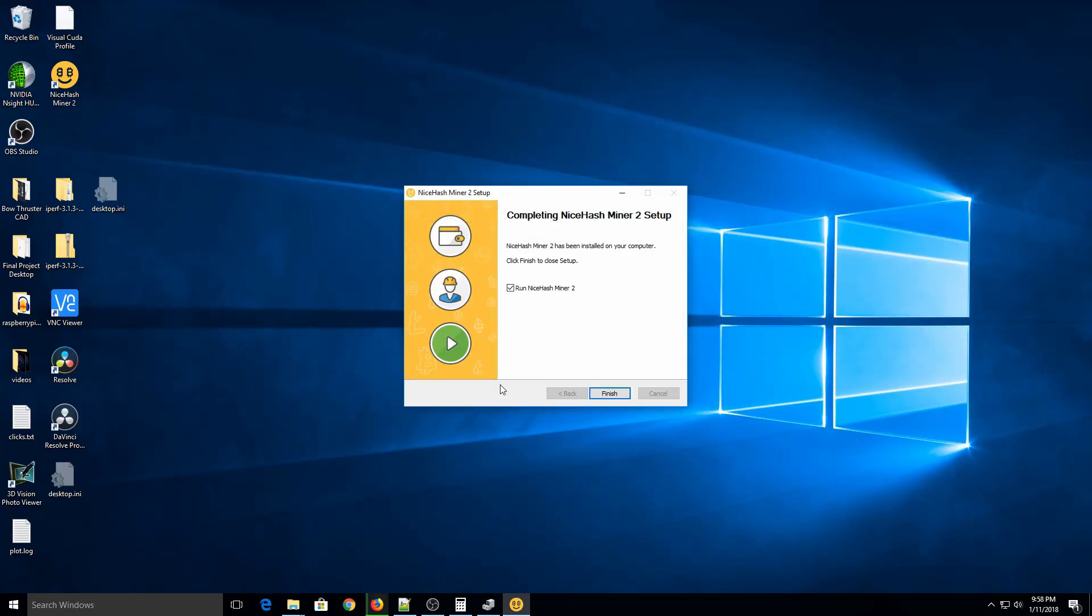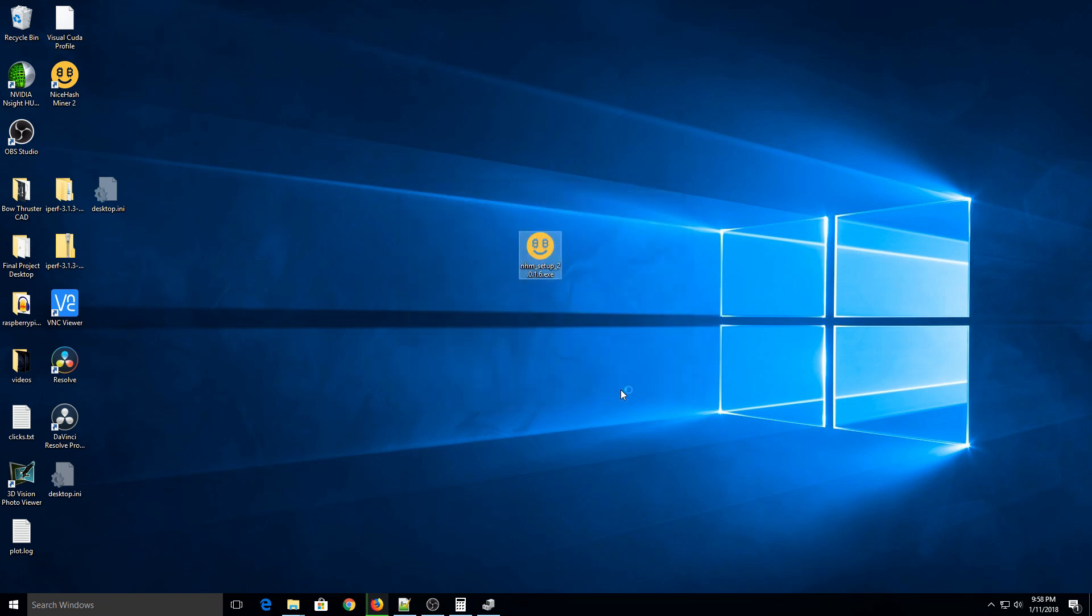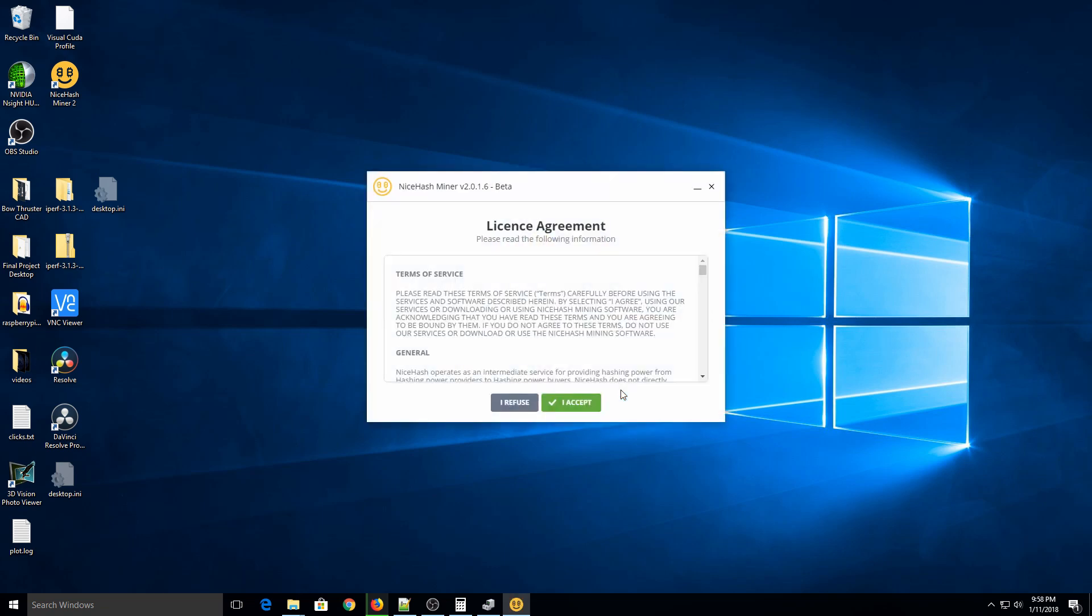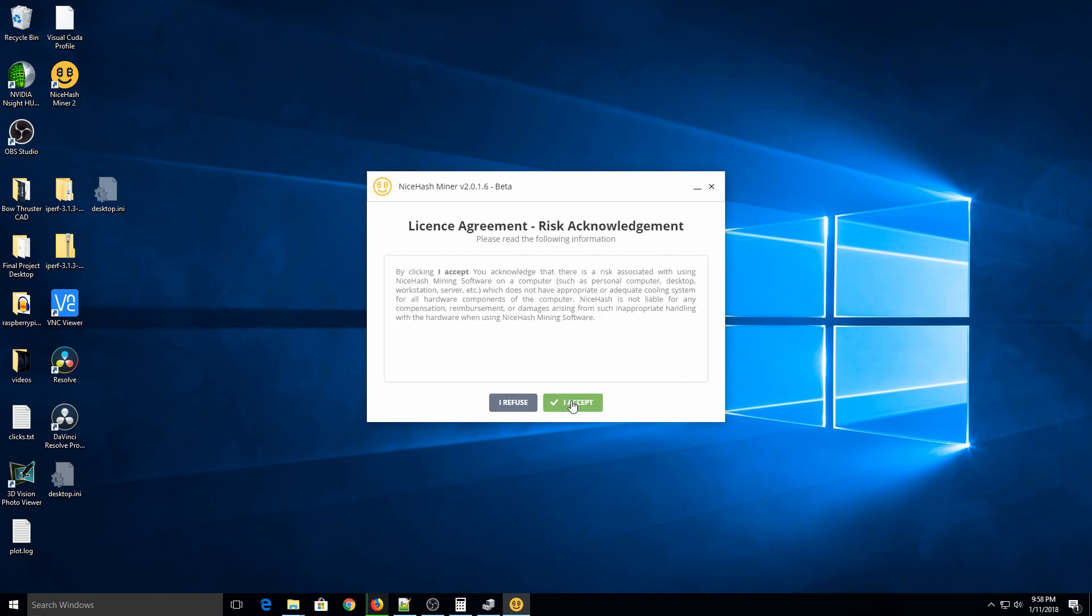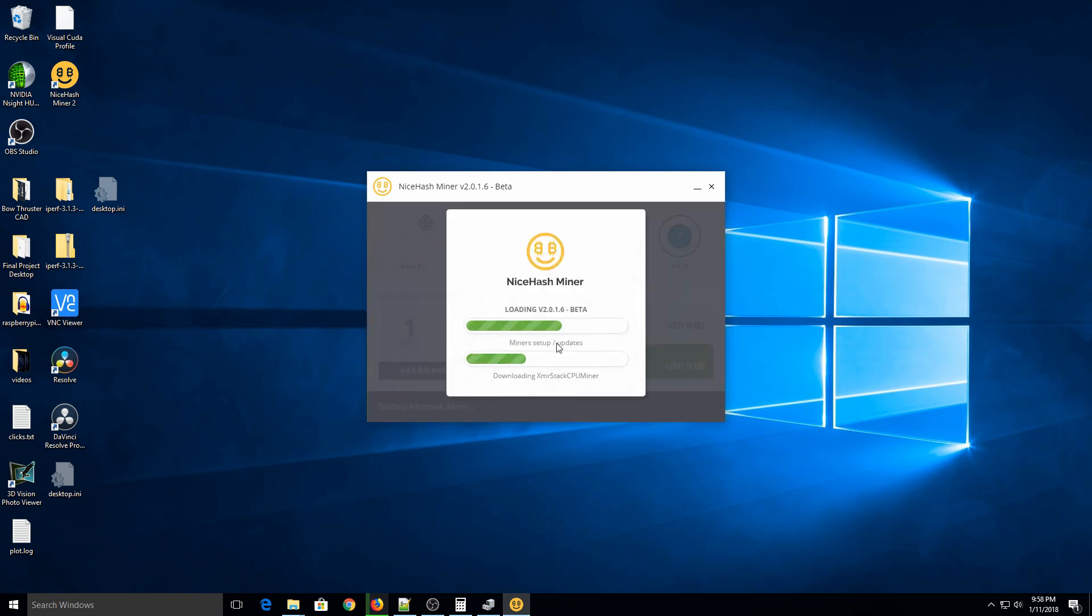So essentially, the first time you run it, I'm just going to hit finish here. It's going to benchmark your video card to make sure it's doing the optimized mining with your card to get the most money per day out of it, essentially. I'll hit I accept here. Accept again. Enter in the code that's for. So it's going to download any miners that it needs for your computer, like anything that's not packaged into the original software. So just let this run for a few minutes. And as soon as it's done, I'll show you how to set it up.